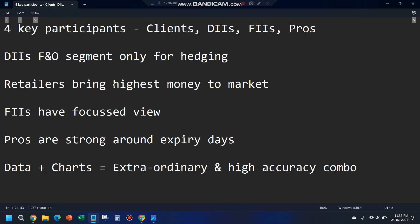It's often confused that FIIs bring in the most money to the market, but that is not true. Retailers as a whole bring in the highest money to the market, especially to the futures and options segment. The problem with retailers is they often have a scattered view. That's why retailers have a lower probability of winning, and that's why when I analyze the data, if retailers are bullish, I often consider it as bearish — taking the opposite view to align with the bigger players like FIIs or pros.